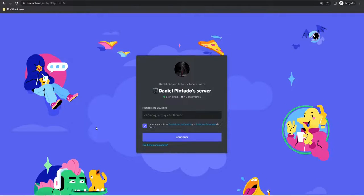If you want to talk with me directly, you can go to my Discord channel. So if you need help in your project, or maybe the tutorial is not working for you, or you have a video request, you can talk with me on Discord.